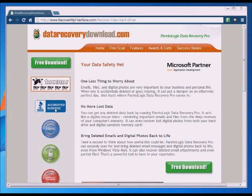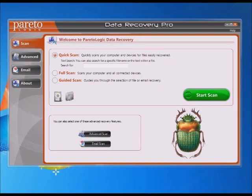The first thing you want to do is go ahead and download and install the software, and then I'll walk you through how I use it. Once you launch it, this is what you'll see — this is the first page. You'll notice over here on the left that there are some tabs: there's one that says Scan, one that's Advanced, and one that's Email. We're going to be concerned with the Scan or the Advanced tabs.